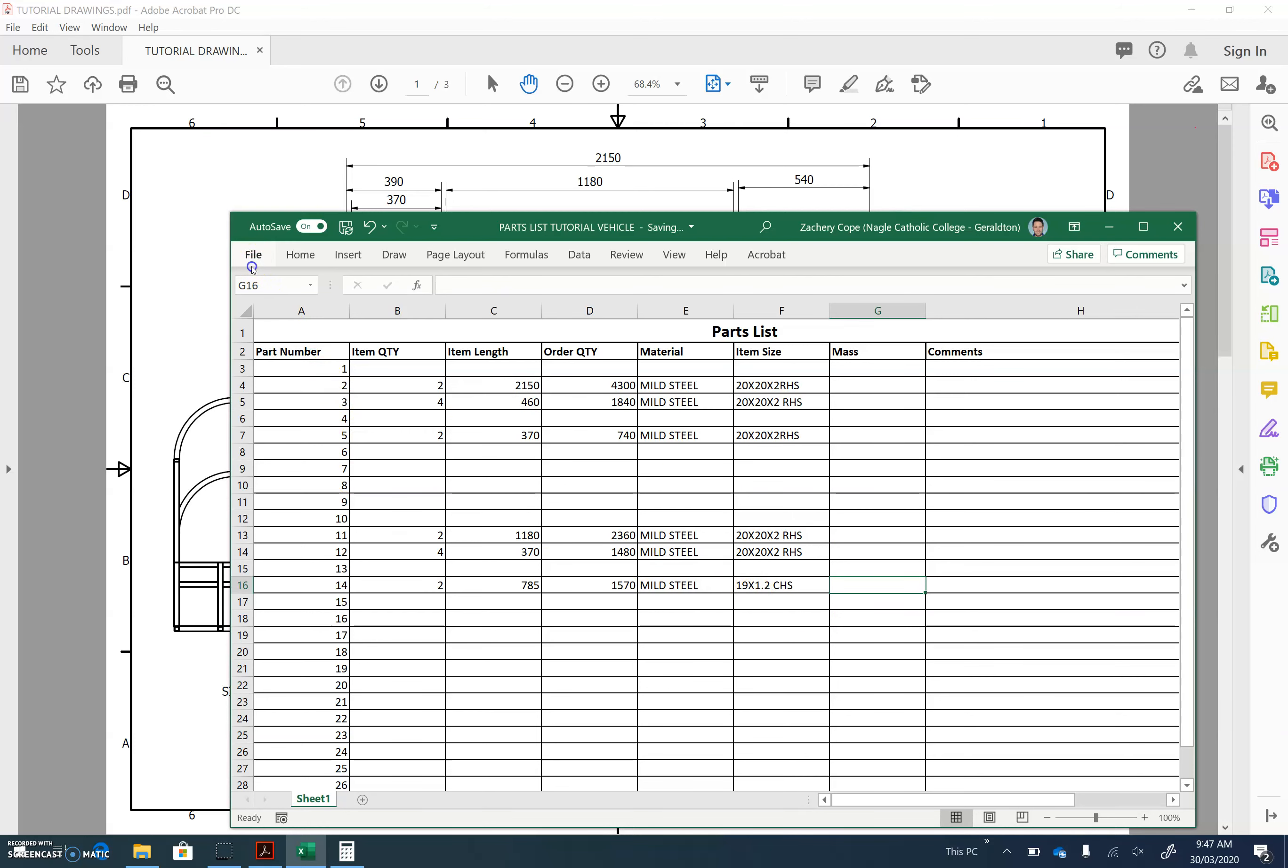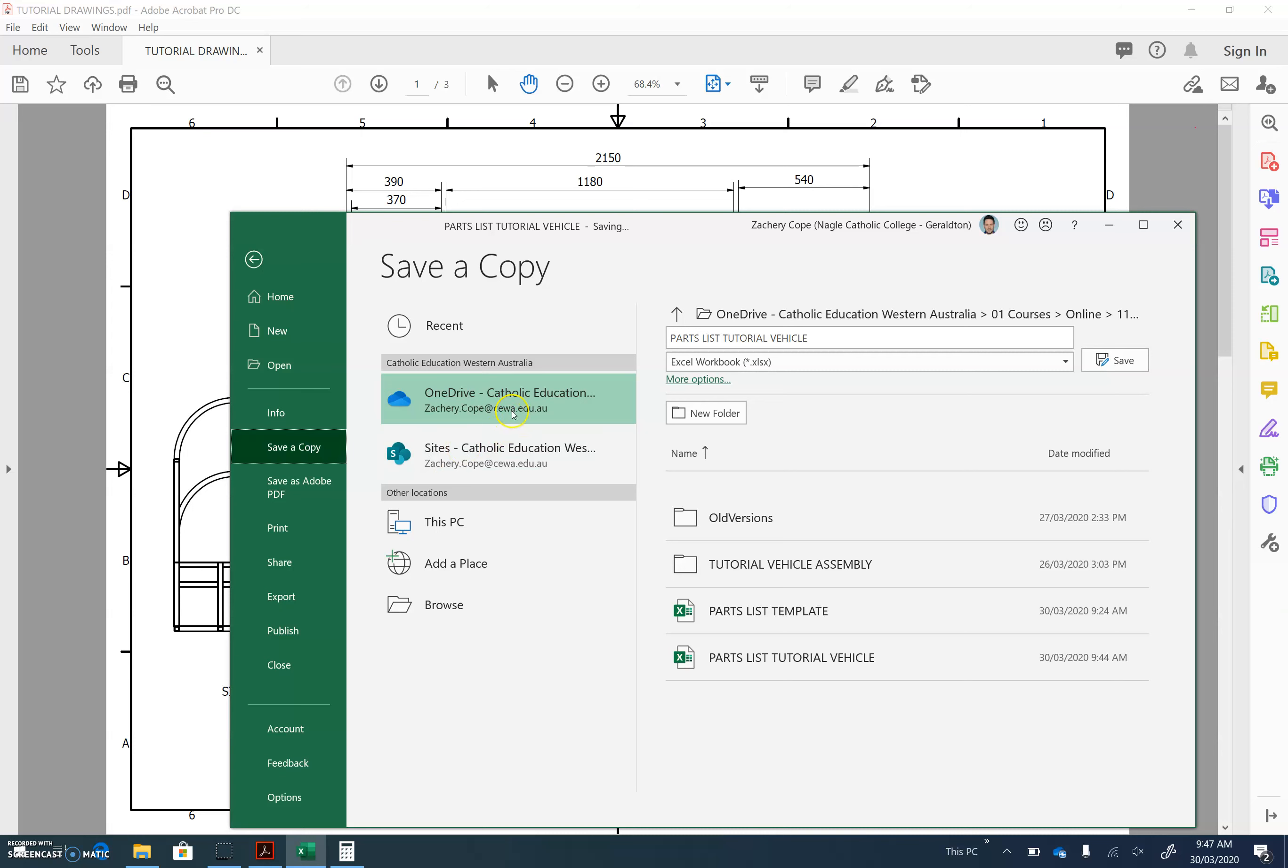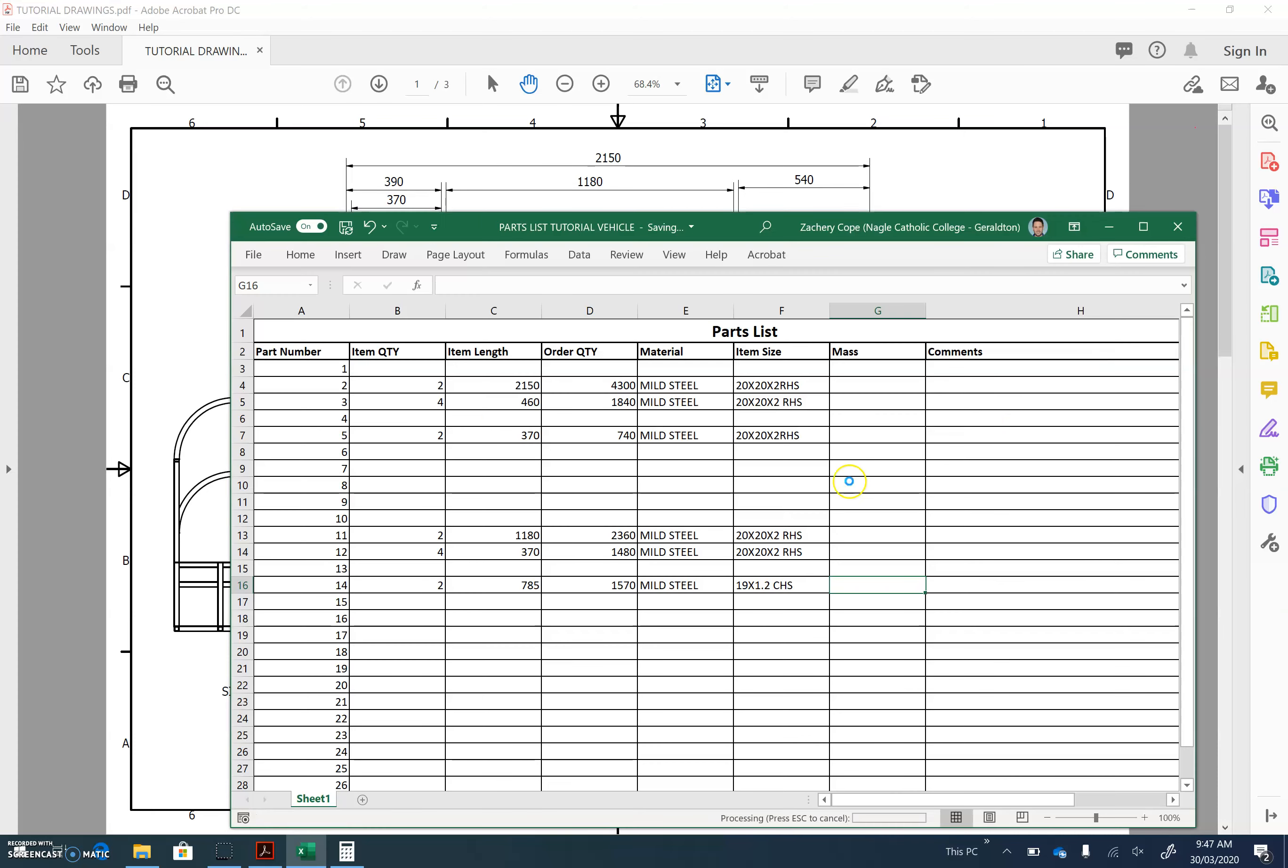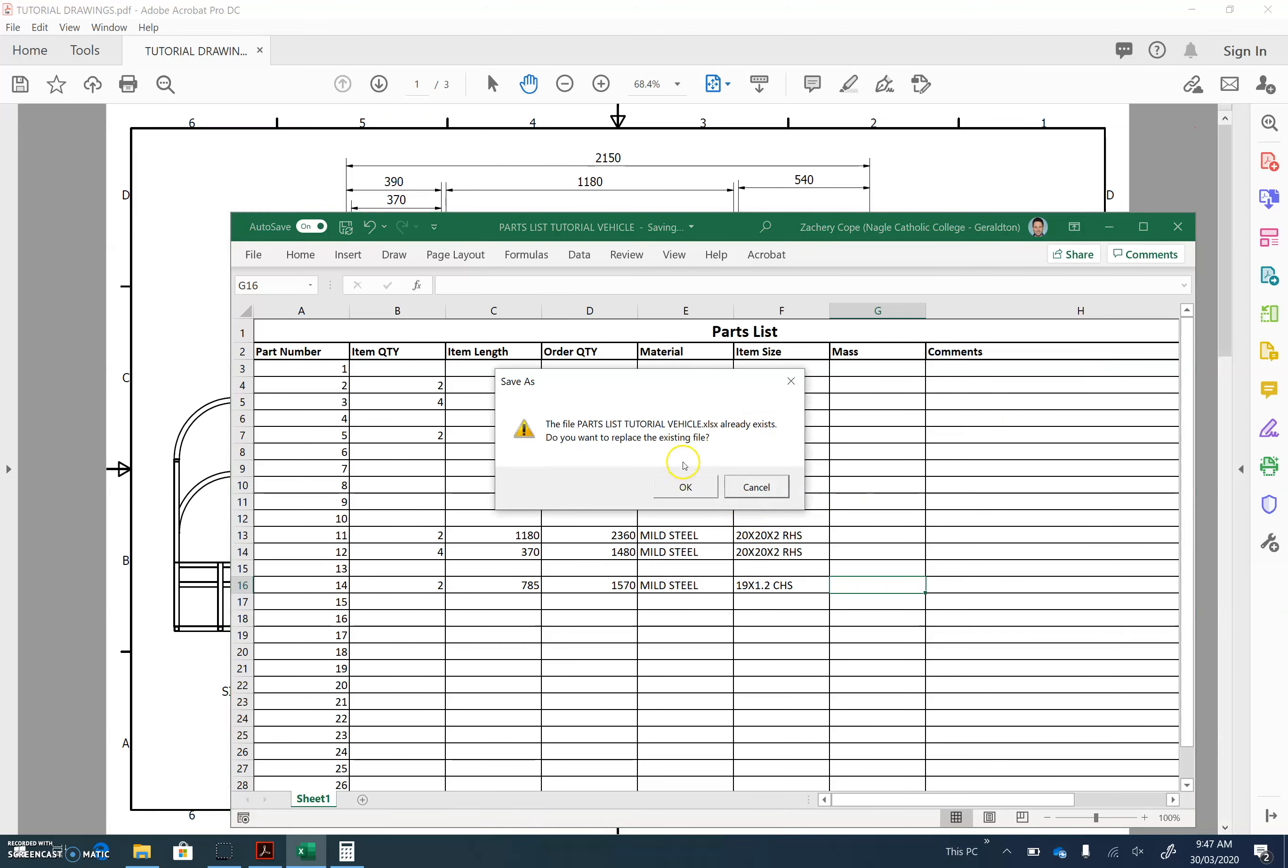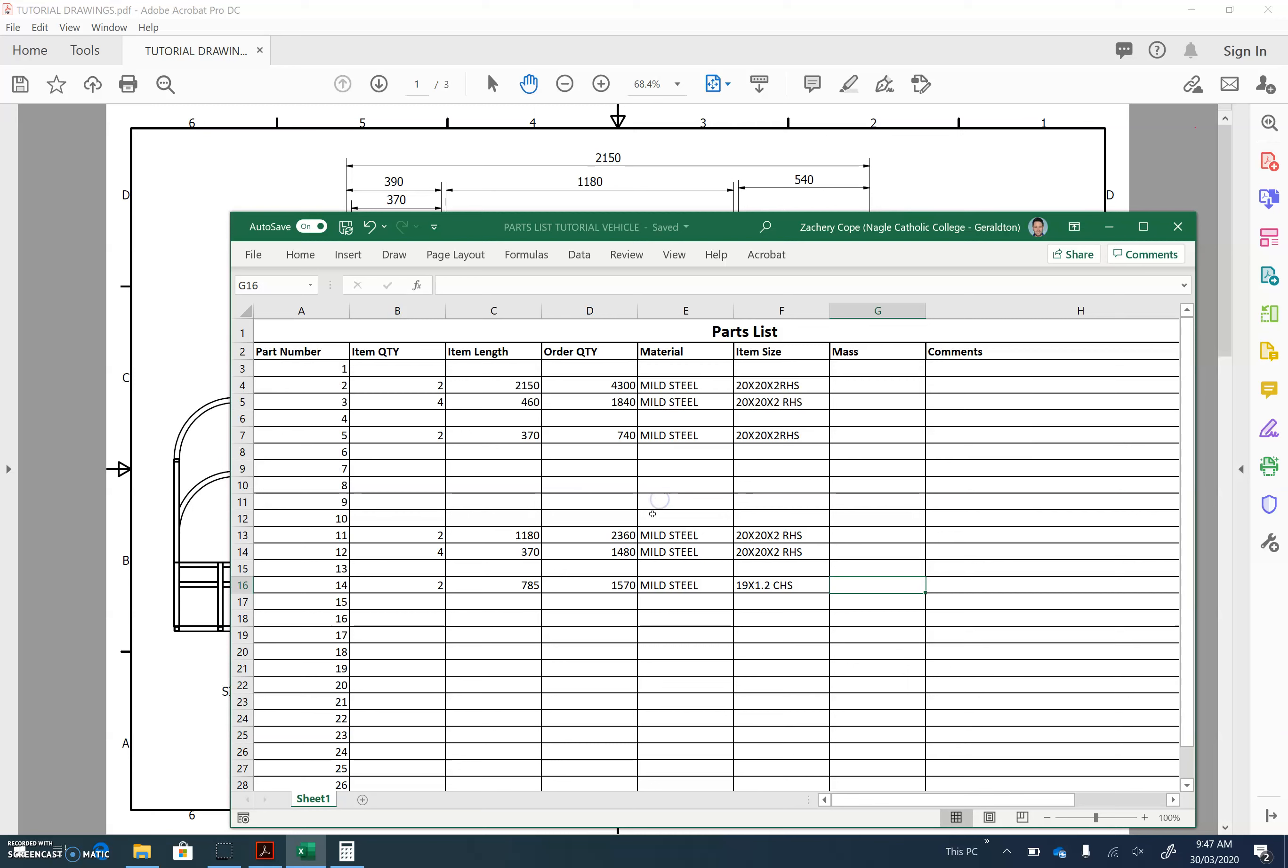So complete this with all the components. When you're done, make sure you go File, Save As, and you save it into your OneDrive. Ensure you give it a proper name, Parts List Tutorial Vehicle, with your name on it. Click Save when you're complete. And then you need to submit this under Teams when you're done.